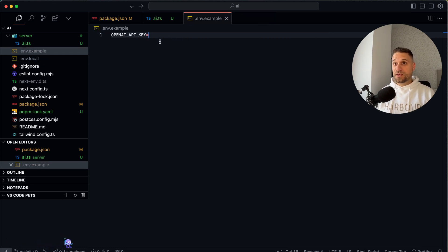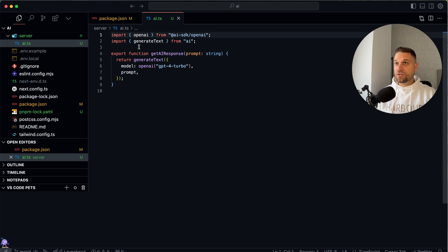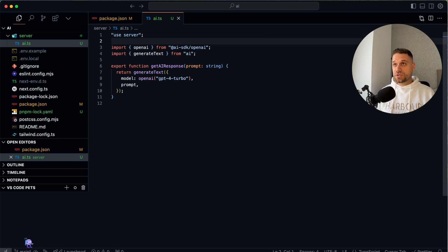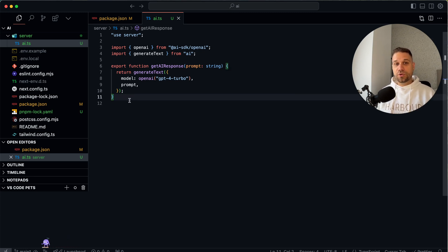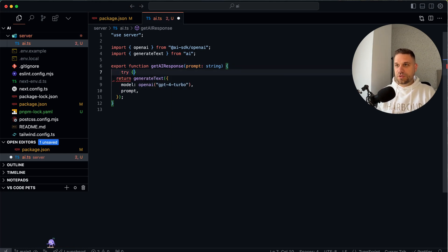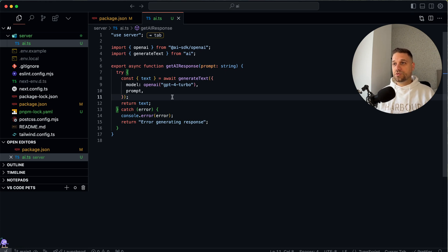I've copied my real API key inside `.env.local`. Third thing we shouldn't forget is inside `ai.ts` we need to put `'use server'` so we can use our environment variables. This will basically be a mutation we call from the front end. Now we have our server action ready — we'll add a try/catch to handle any errors.